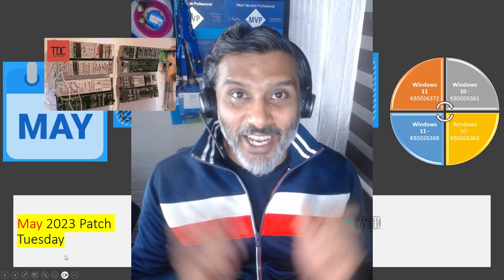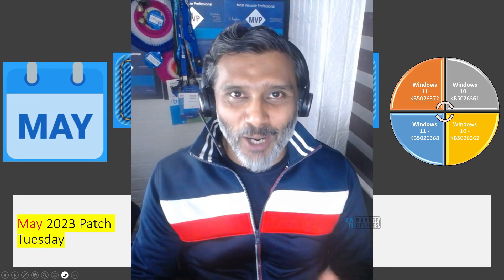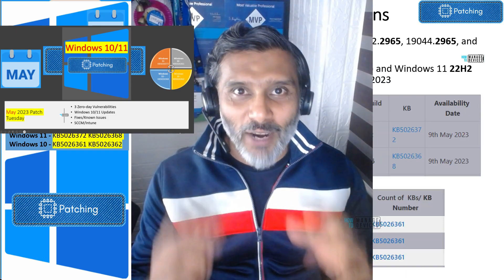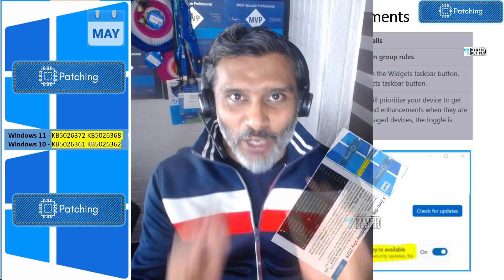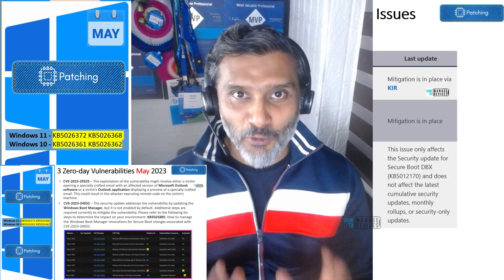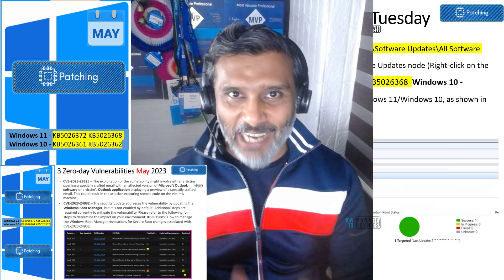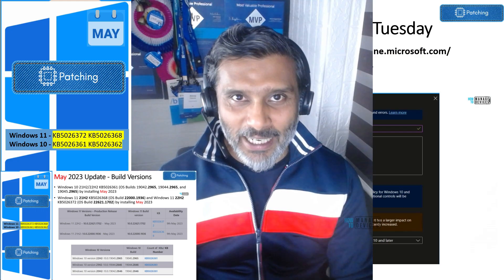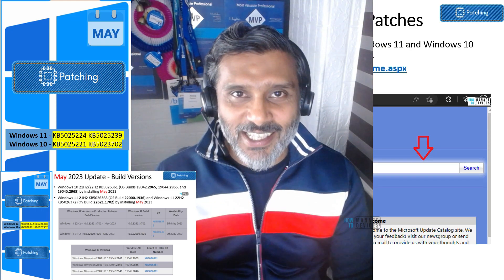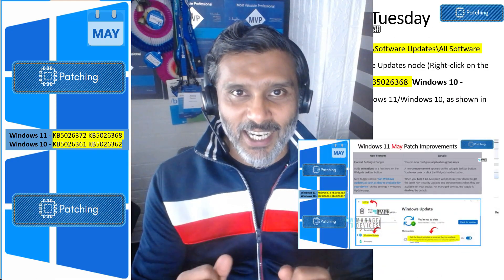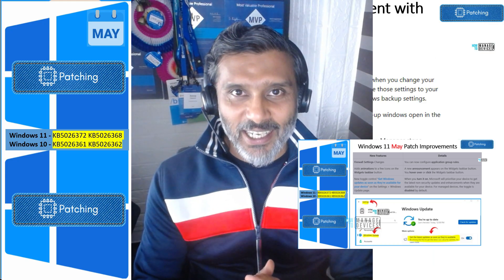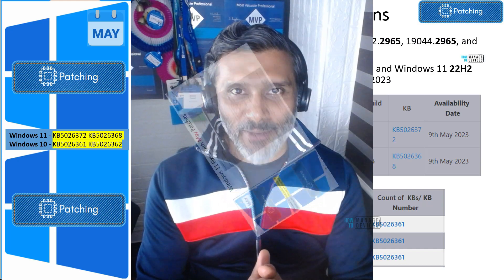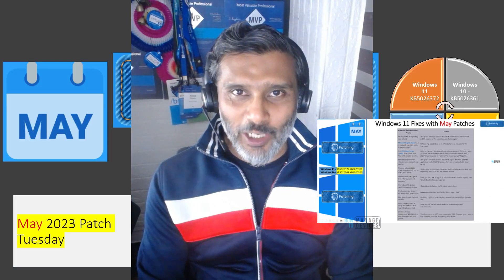Hi there, this is Anub. Today we are going to talk about May 2023 Patch Tuesday news — what are the patches released for Windows 11, Windows 10, different versions of both, what are the zero-day vulnerabilities, and what are the fixes and new updates coming to Windows 11 and Windows 10 operating systems with Patch Tuesday updates in May 2023.